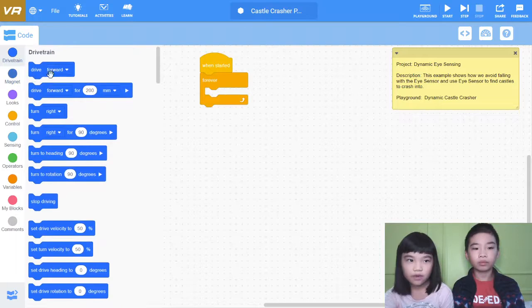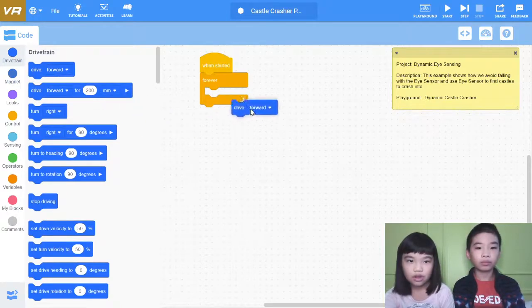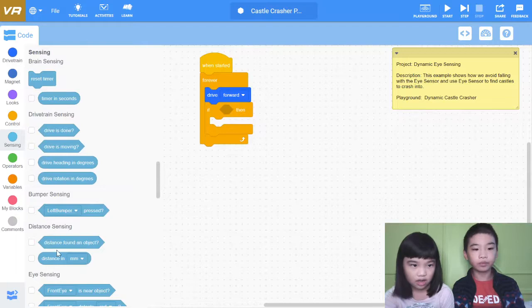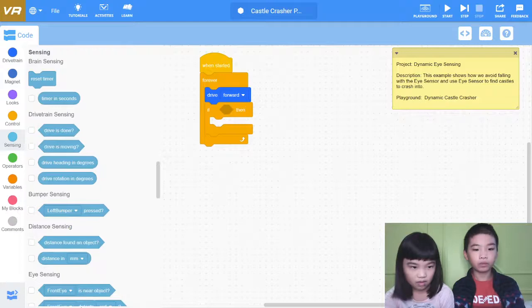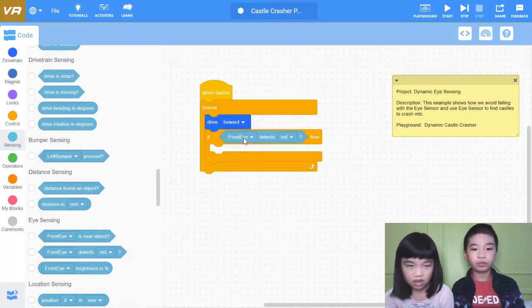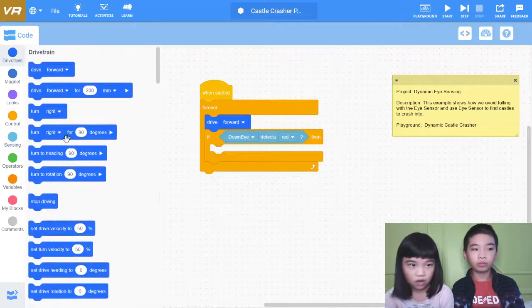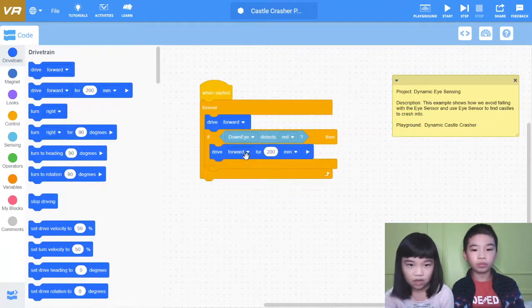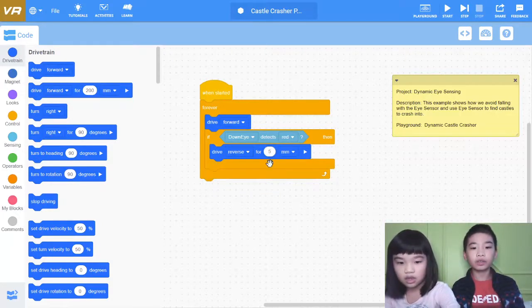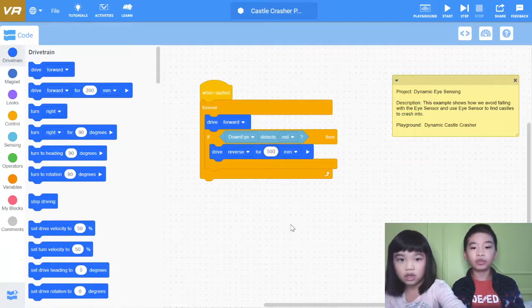Then drive forward. If the down eye detects red, then drive reverse for 500 millimeters. Because red is at the edge of the playground, and after the red you can fall.